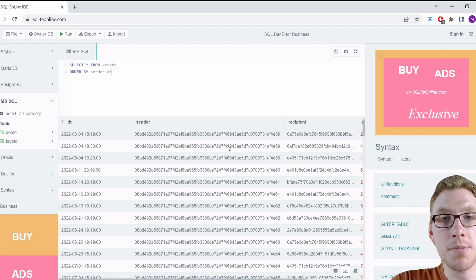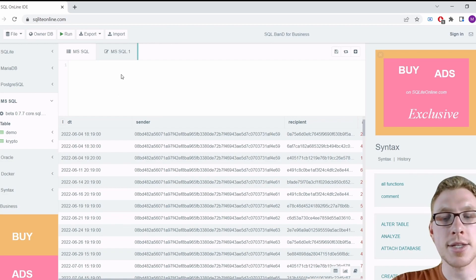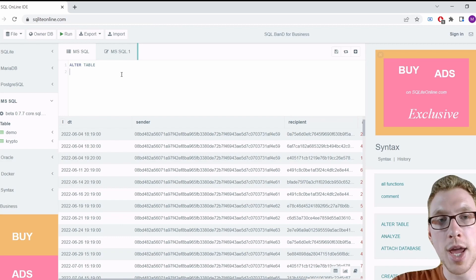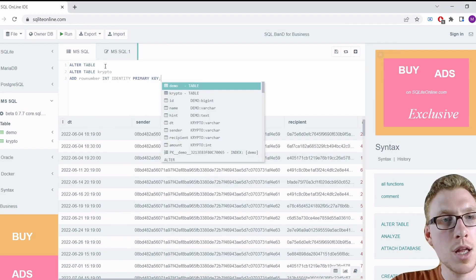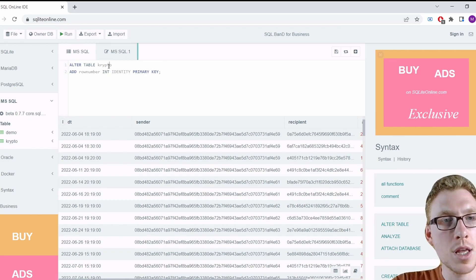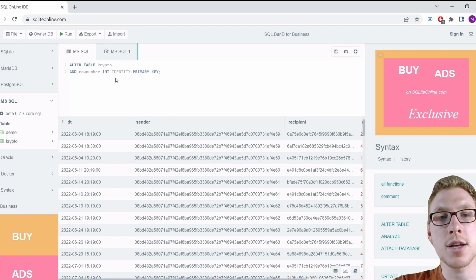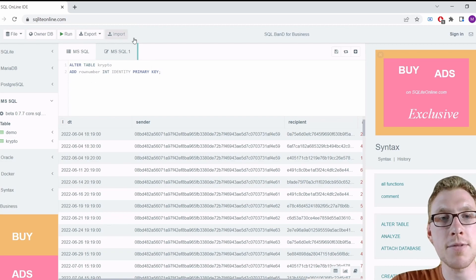One thing that would be very helpful is to add a row number column to the table. We use ALTER TABLE crypto to add a column called row_number as an INTEGER IDENTITY column — this automatically fills values 1, 2, 3, 4, 5 for each row — and set it as the primary key so each row can be uniquely identified.